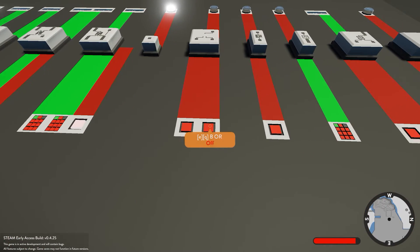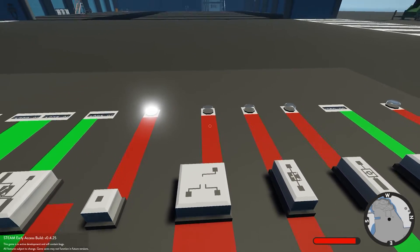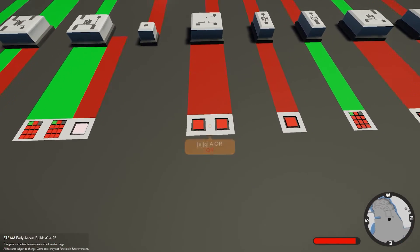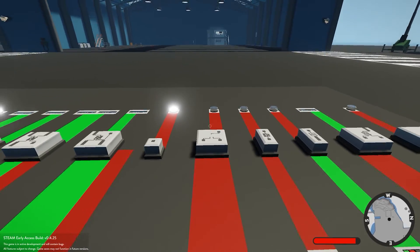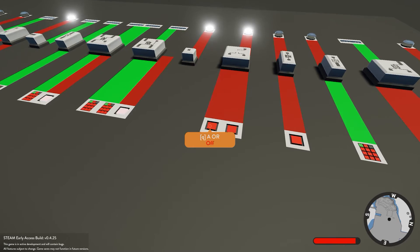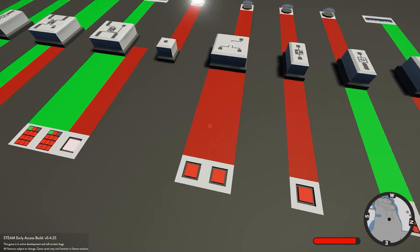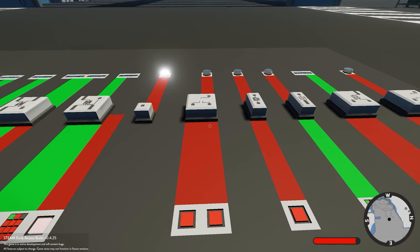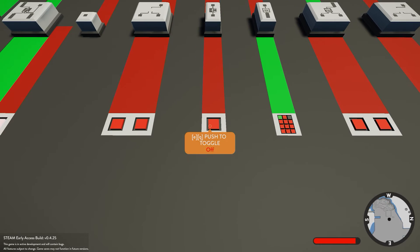Next we have the simple on signal - it just sends an on signal to whatever component you connect to. We also have the OR block. It takes either one of those signals and controls the output - it doesn't matter if you activate the left one or the right one, it's still going to send a signal through. Either A or B can be on and it will work.